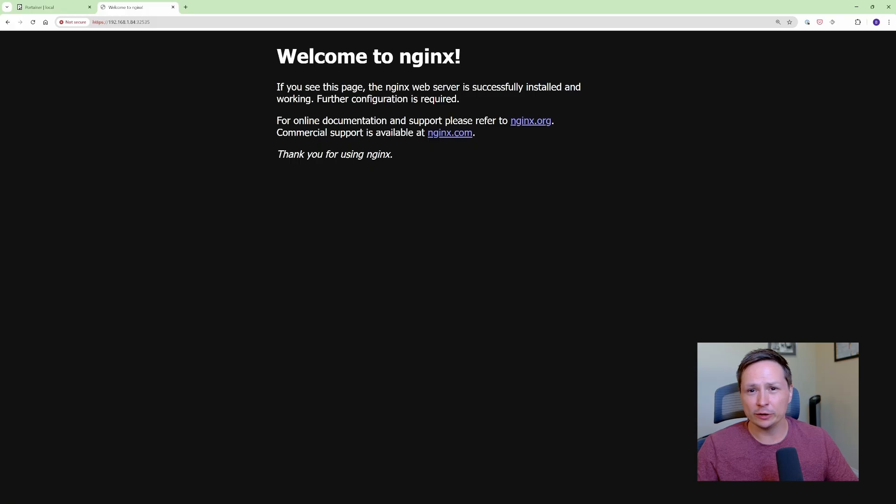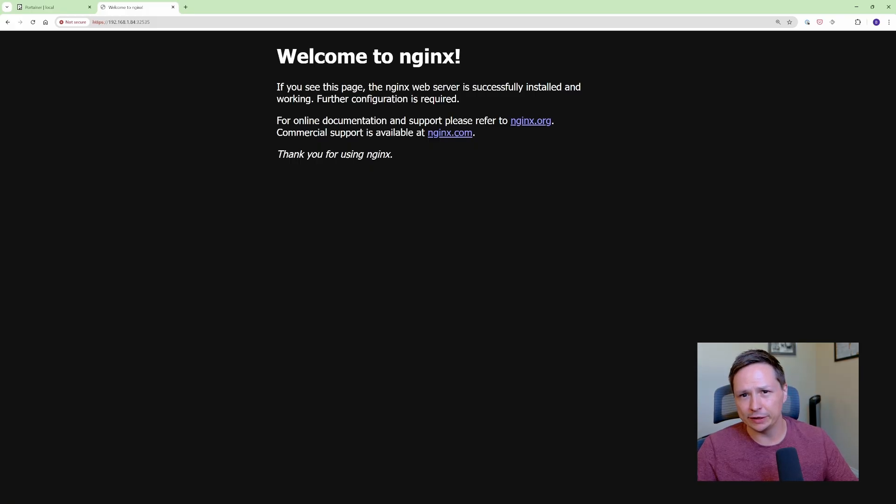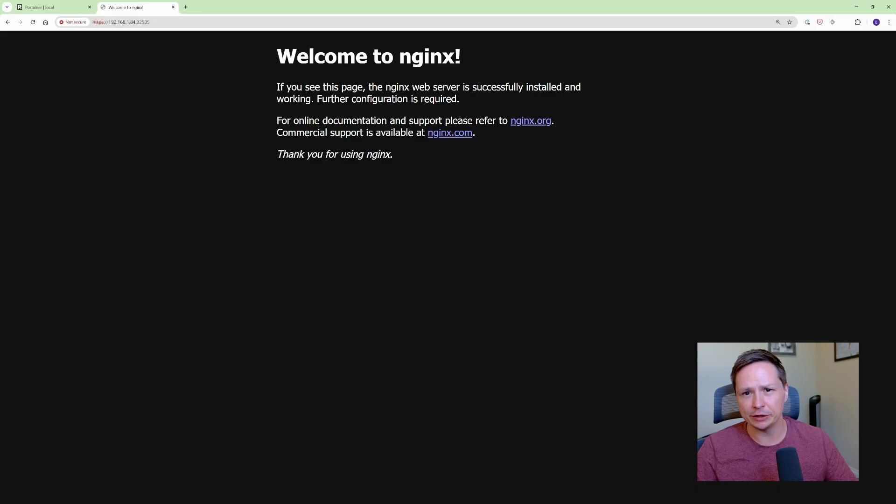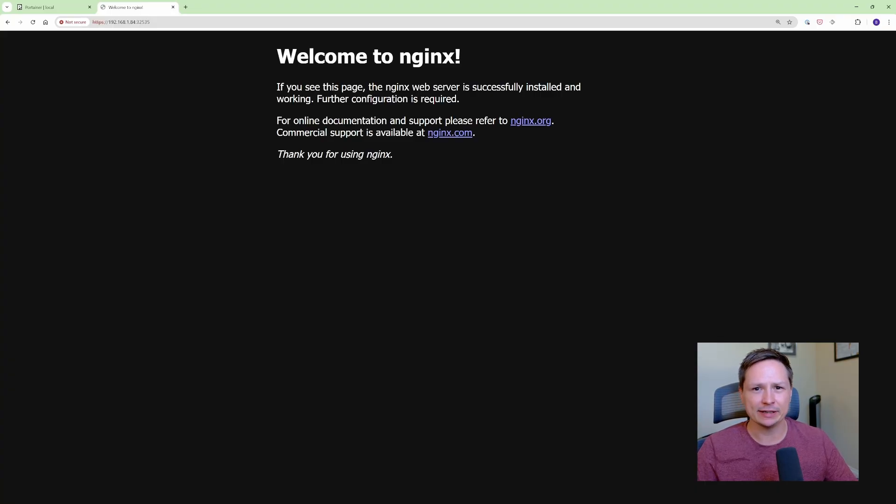Anyways that's all I really wanted to show in this video about how I use Portainer. Let me know in the comments below if you're using Portainer and how you're using it to manage your Kubernetes cluster. Thanks again for watching and I'll see you in the next video.